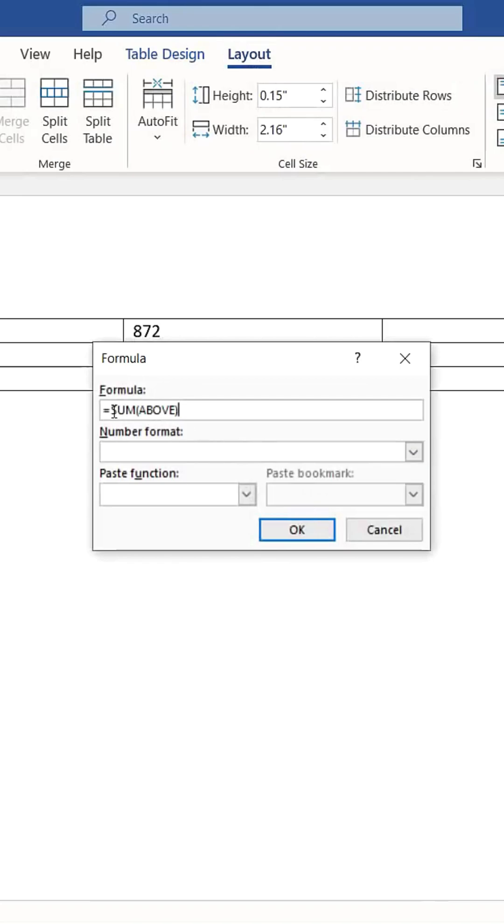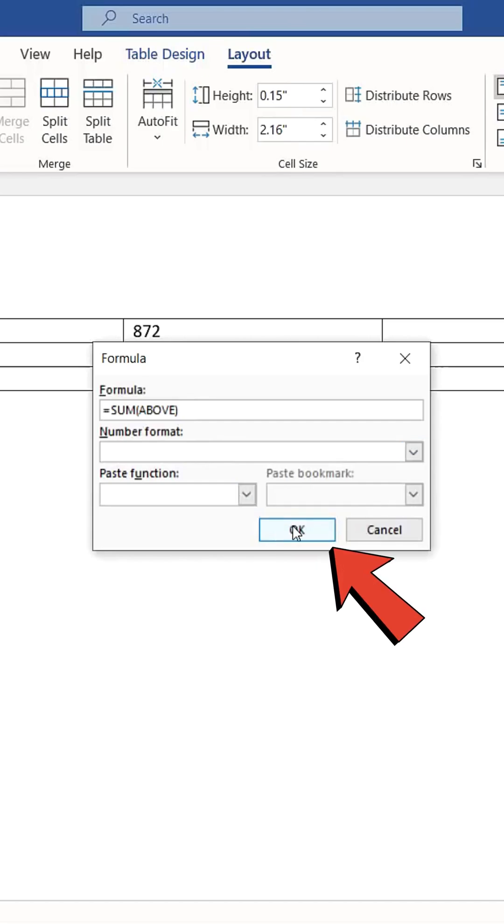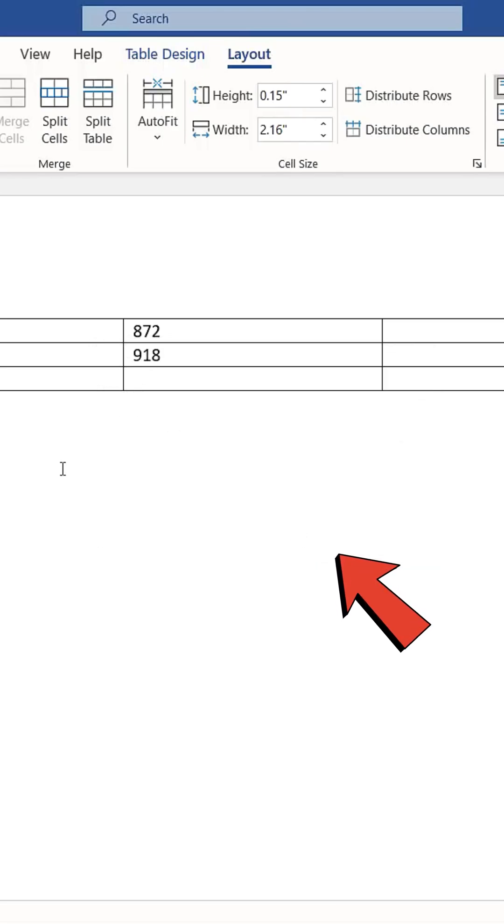By default, Word applies the formula equals sum above to sum the numbers above the selected cell. Click OK and you'll see the total.